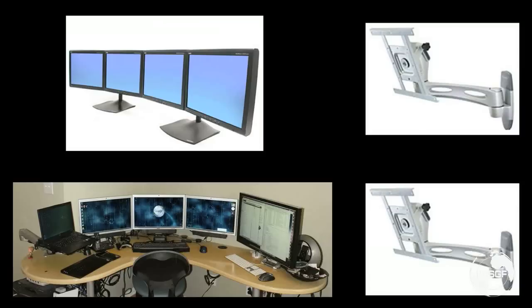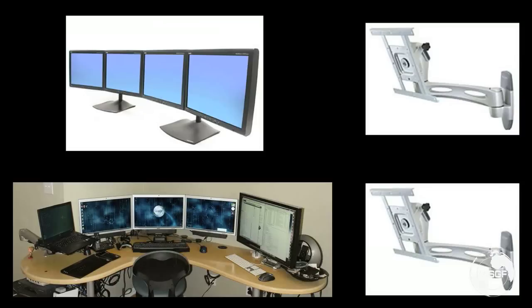A single NeoFlex HD can hold up to 36 pounds with the extension arm in place. Considering that we are distributing the weight between two arms, we should be good with 72 pounds of capacity between them.